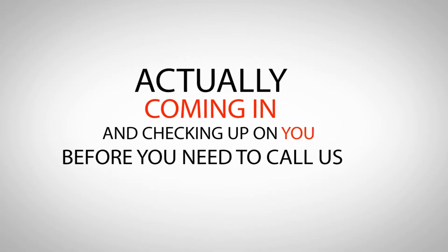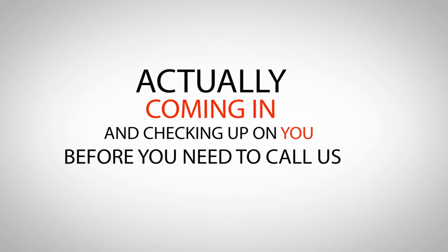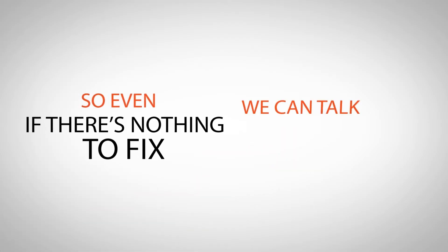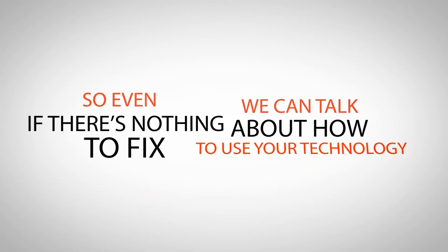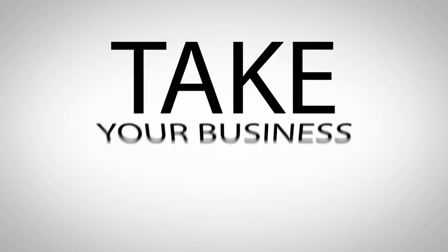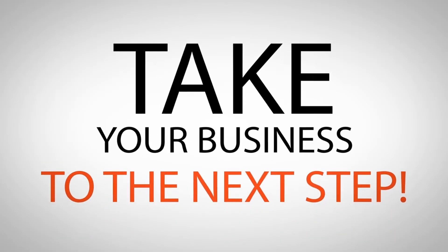Actually coming in and checking up on you before you need to call us. So even if there's nothing to fix, we can talk about how to use your technology to take your business to the next step.